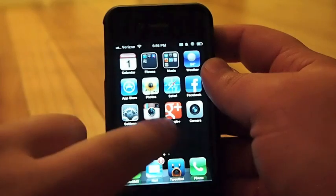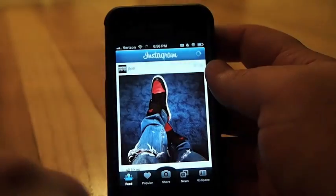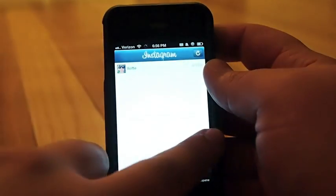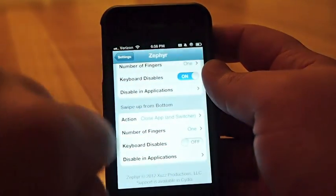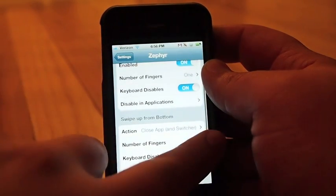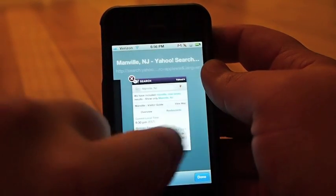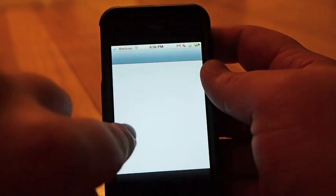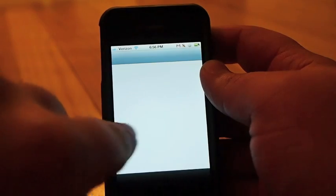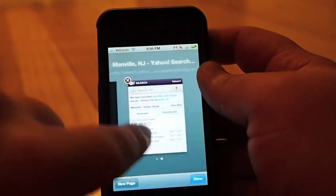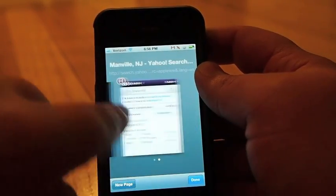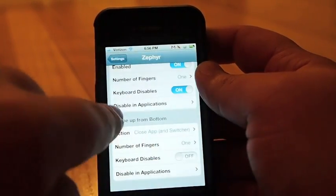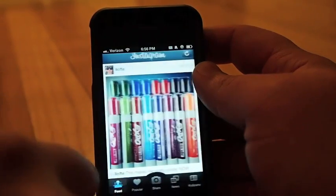So say we open up an application here. You want to switch to another application. You just simply swipe from the left to the right. And you can scroll through your open applications. Or scroll the opposite way as well.